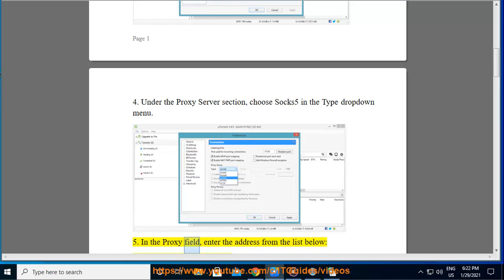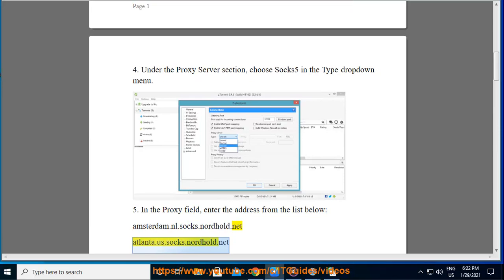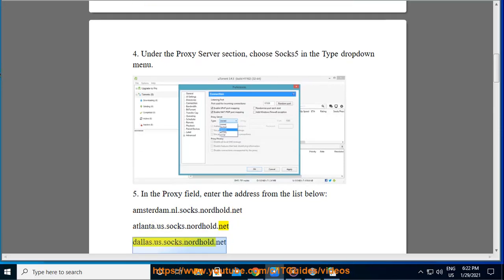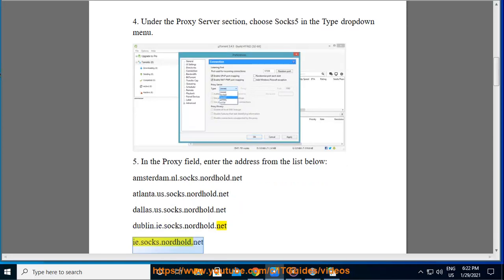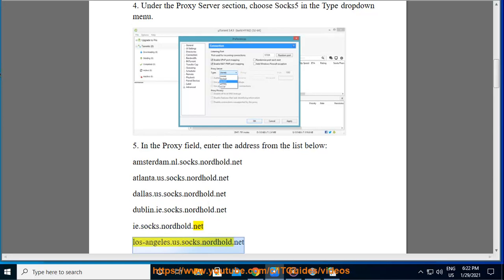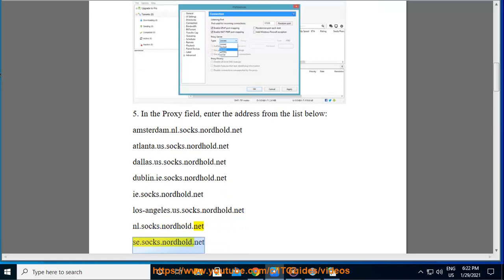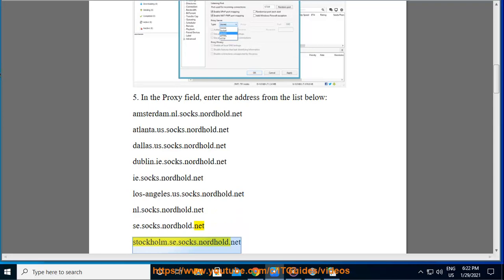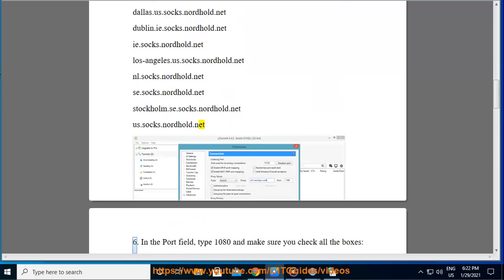In the proxy field, enter the address from the list below: Amsterdam.nl.socks.nordvpn.net, Atlanta.us.socks.nordvpn.net, Dallas.us.socks.nordvpn.net, Dublin.ie.socks.nordvpn.net, Los-Angeles.us.socks.nordvpn.net, Stockholm.se.socks.nordvpn.net, and others from the list.